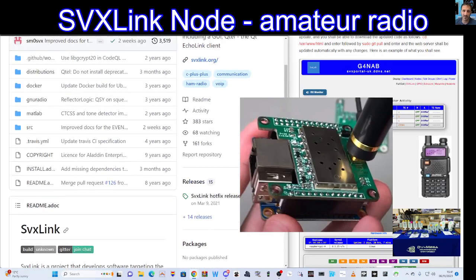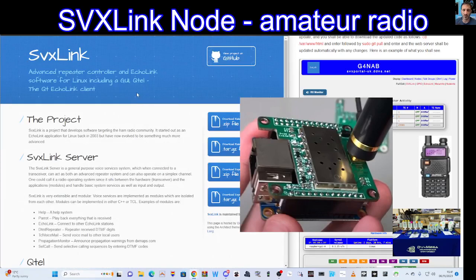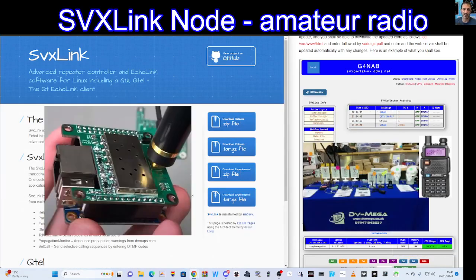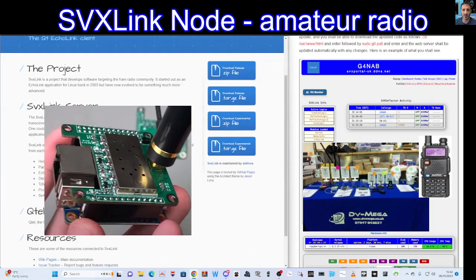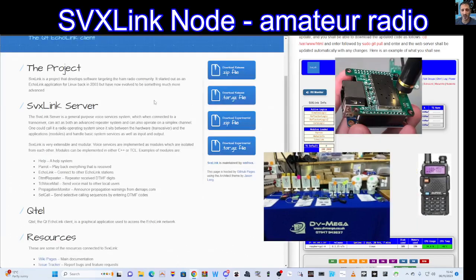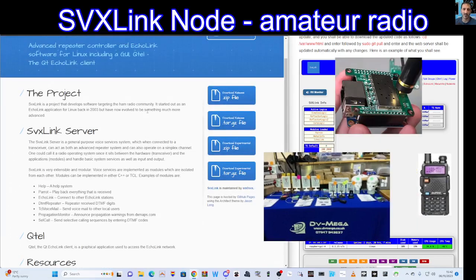The good thing is that Carl at DVMega is planning on making these items available to us as hams. There is some configuration - everything that can be done will be done during production, but then there are some final settings that would need to go in. Just reading further here: SVX link server.